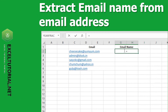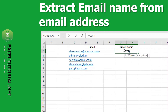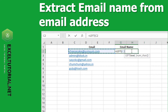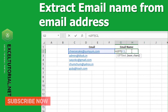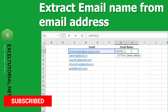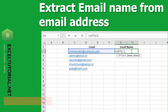Today we will learn how to extract the email name from an email address using the LEFT function, which takes two arguments: text and number of characters. We will select the cell for text, and for number of characters, we need to exclude the characters in '@yum.com'. We only want 'cheesecake' from the email address, so we need to enter the FIND function.